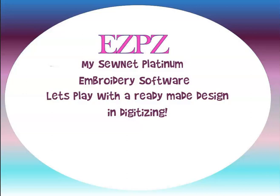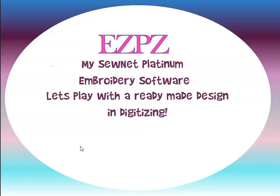Hey this is Peggy with Easy Peasy Machine Embroidery and today I am in the MySewNet Platinum Embroidery software and let's play with a ready-made design in digitizing.